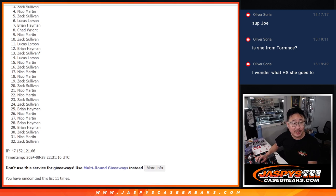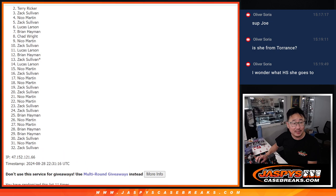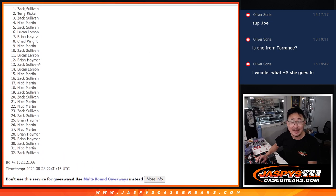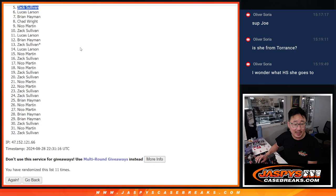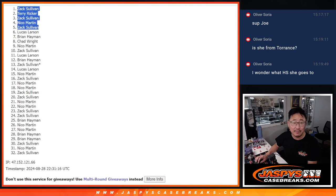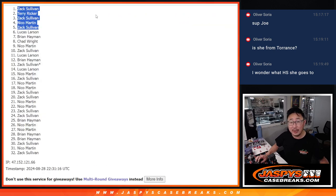Zach is in. Nico, Zach, Terry, and Zach. Congrats to the top five after 11. Well, maybe we'll see you in that break later tonight. JaspysCaseBreaks.com. Bye-bye.